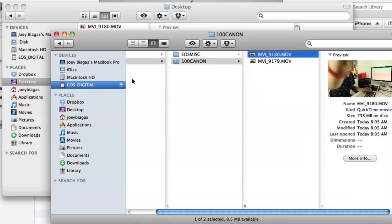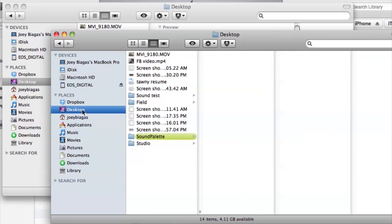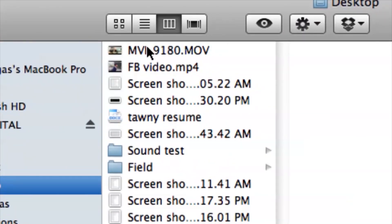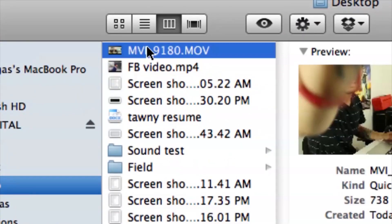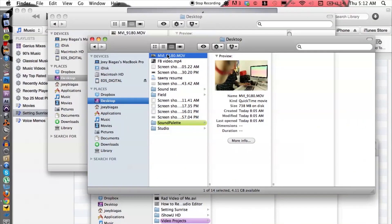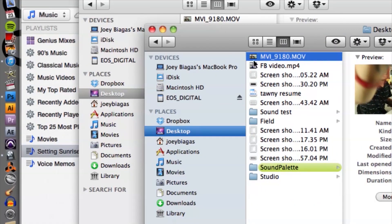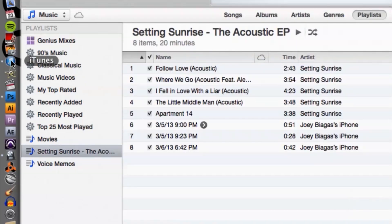Alright, so once that is transferred over, what we want to do is import that into our iTunes. So we can go to desktop and go to the video file here, click and drag to the iTunes icon over on our dock. Click and drag iTunes.